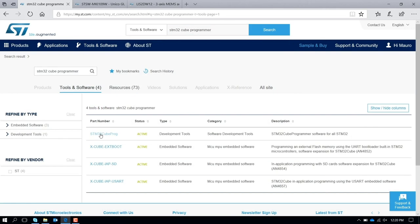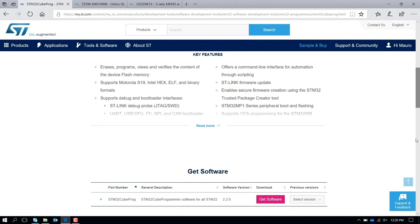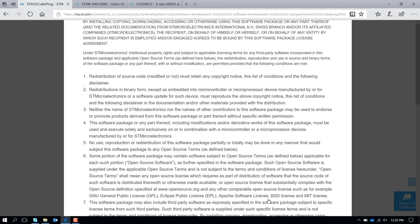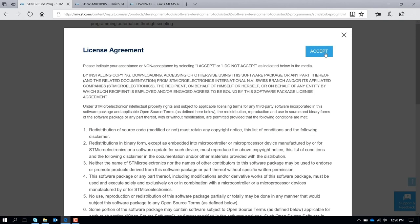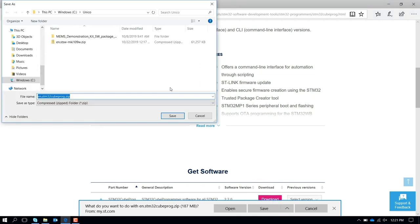It's the first one. You click this, you scroll down, and you want to get the software, so you download this as well. You accept it. If you want to save, you save in the same folder that we used before.